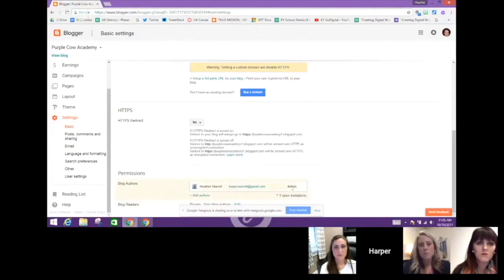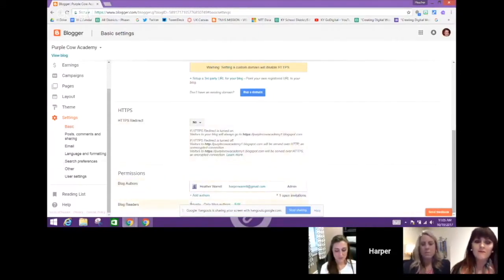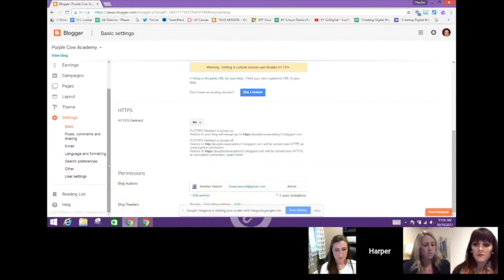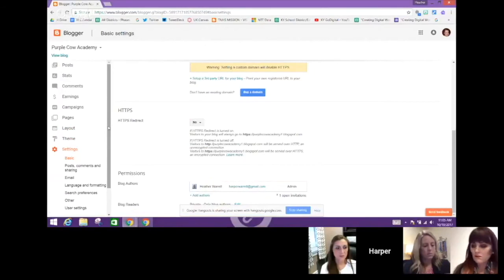You can see there's now one open invitation. When Brooke accepts that invitation, I can change her permissions and make her admin as well. I always tell principals this is something you'd want to do for your assistant principals so they can actually help design the blog. Only teachers would be able to do posts as authors. At this point you have it locked down so that it's private — only authors are going to be able to see your blog — and now you're ready to start working with the layout.